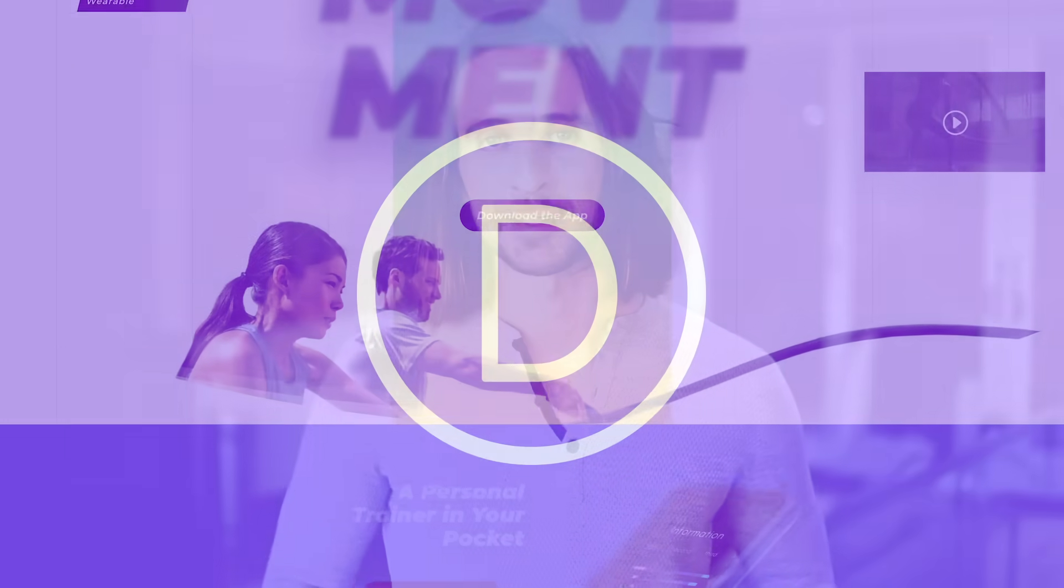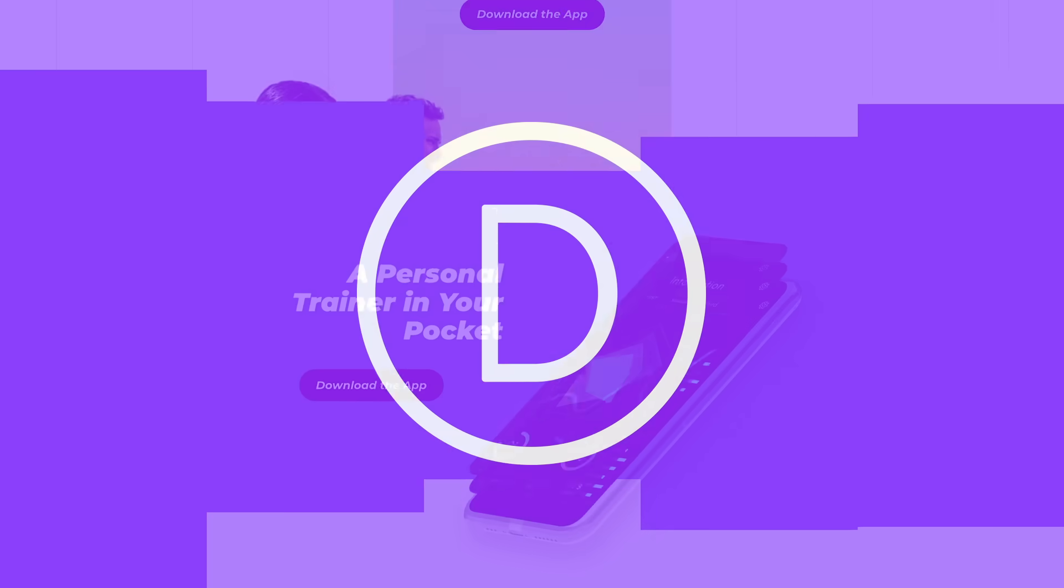Scroll effects are available today, so download Divi and take them for a spin. Let us know what you think in the comments and don't forget to check back next week for even more great Divi features coming your way. Bye!